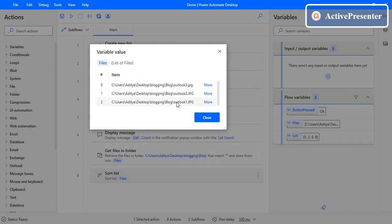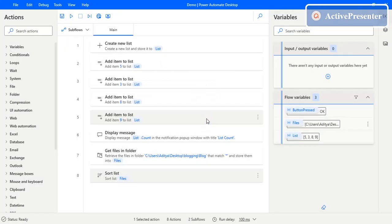This is how sorting of a list works in Power Automate Desktop. There are two different types: one is normal sorting where you provide just the list input, and the other is where you provide different properties to sort objects such as files. If you like this video please give it a like, and if you haven't subscribed to our channel please consider subscribing for more videos. Thanks for watching.